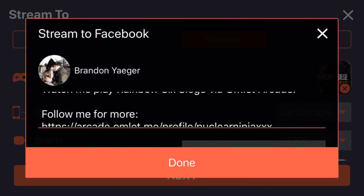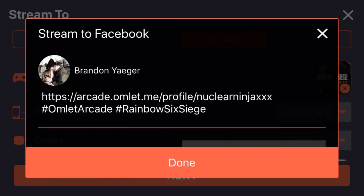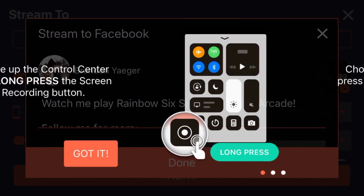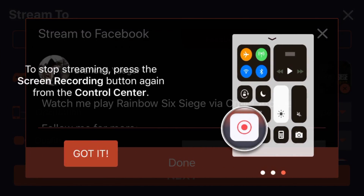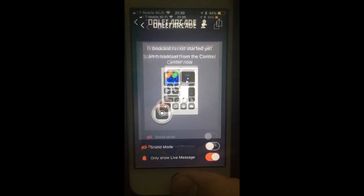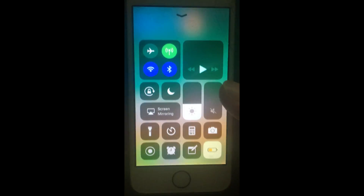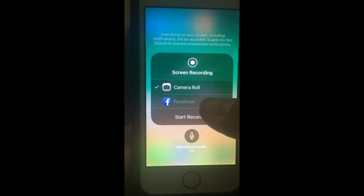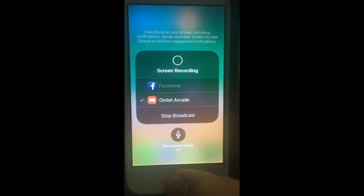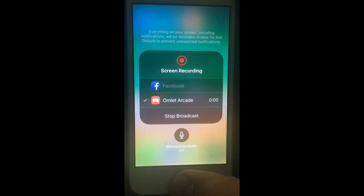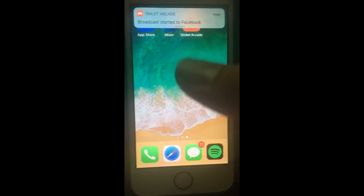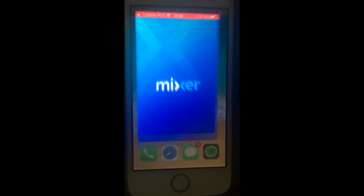Give it all the permissions so it can push a Facebook notification. Then swipe up on your device again, tap your recording icon, go down to Omelet Arcade, and hit Start Broadcast. Right now it's recording the iPhone screen, but it's not yet capturing your Xbox One gameplay.